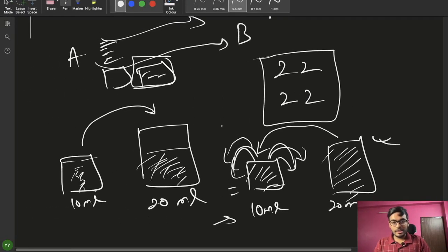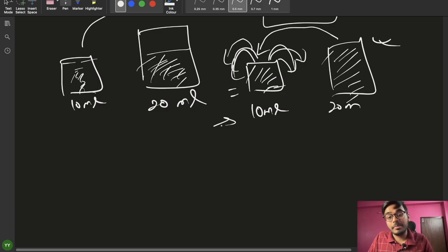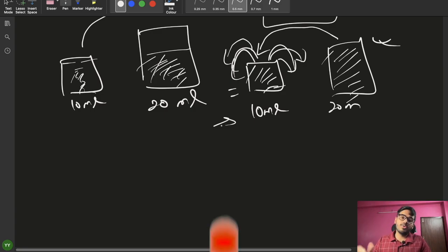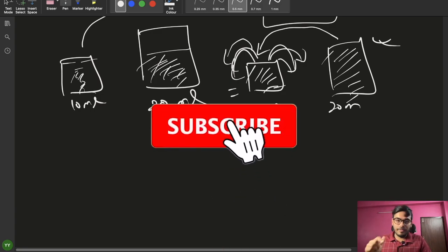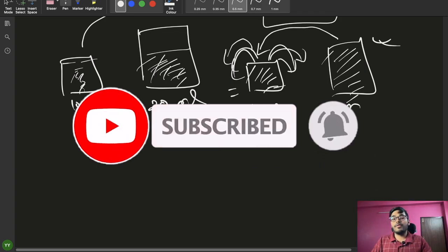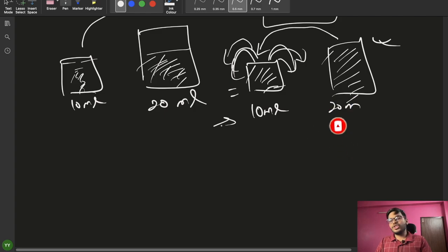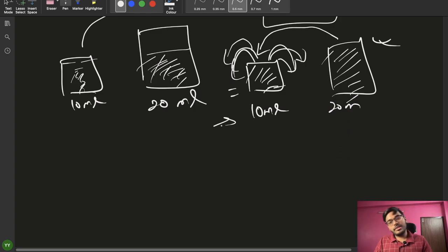That's everything about implicit and explicit type casting. I think this is clear for everyone. That's it for today's video — if you liked it, please like and comment below if you learned something new. If you're new to the channel, please subscribe. See you in the next video!